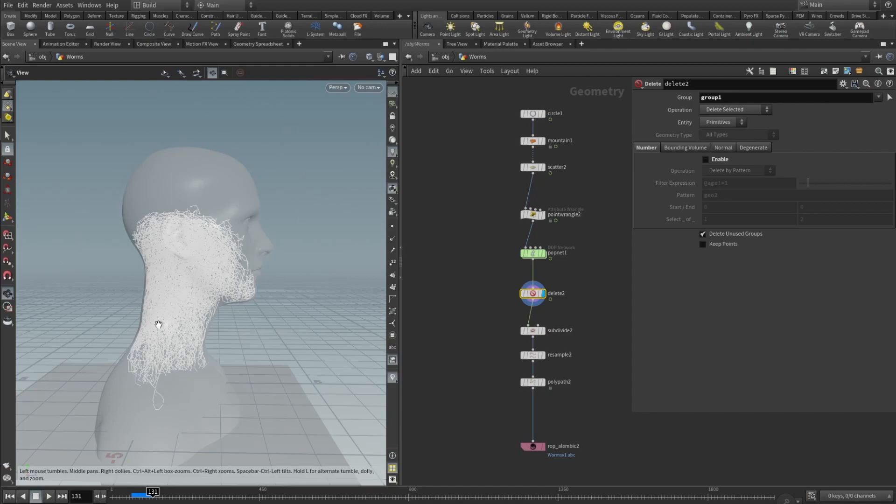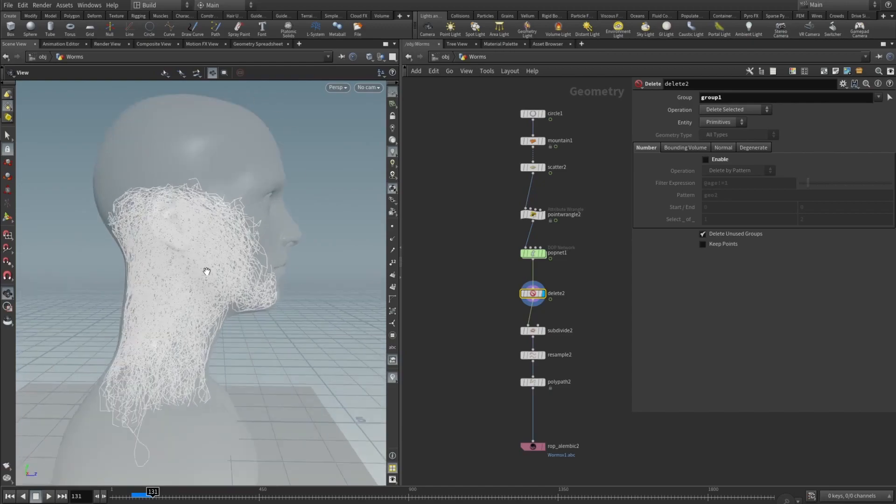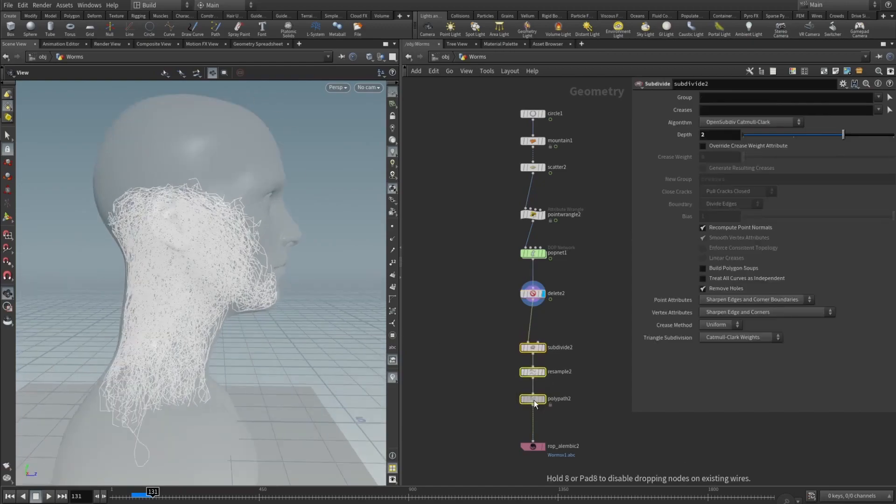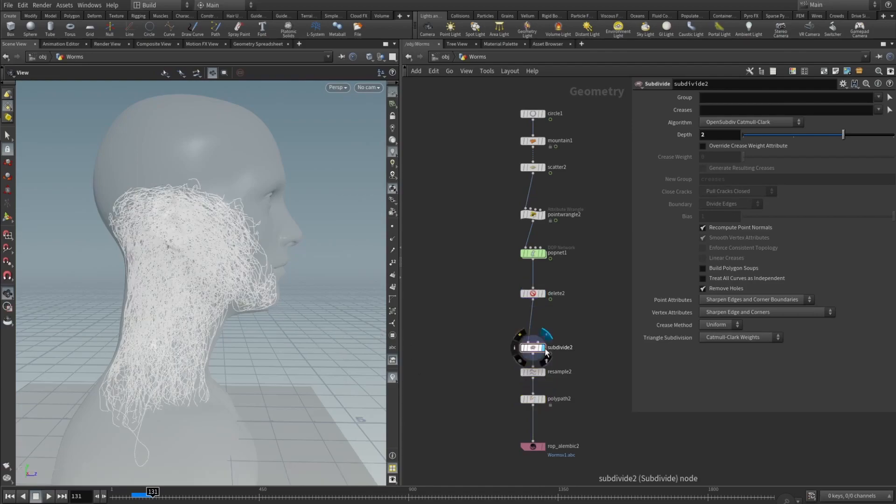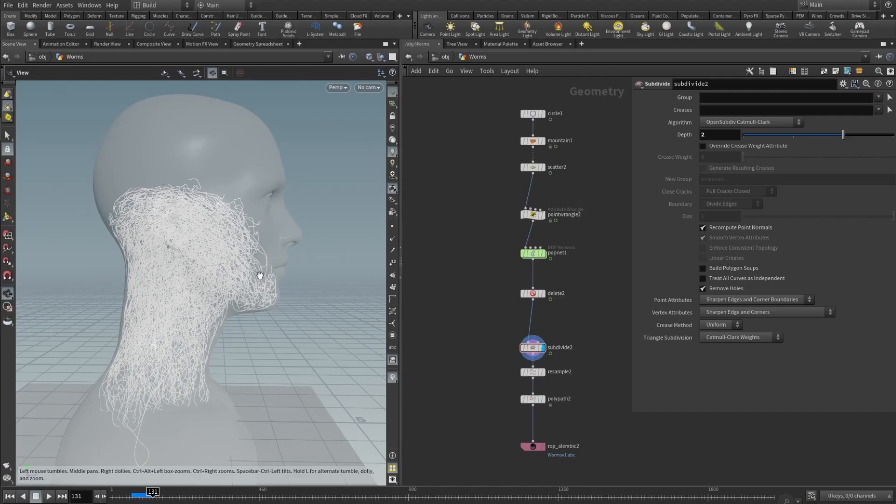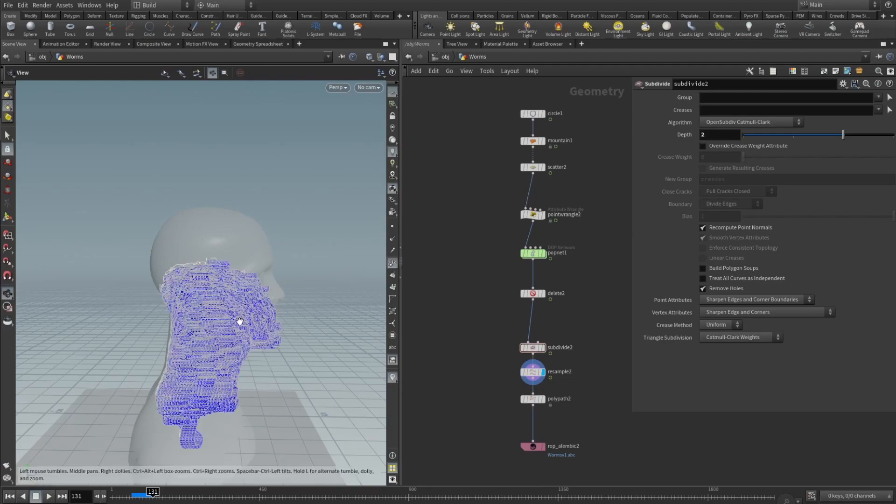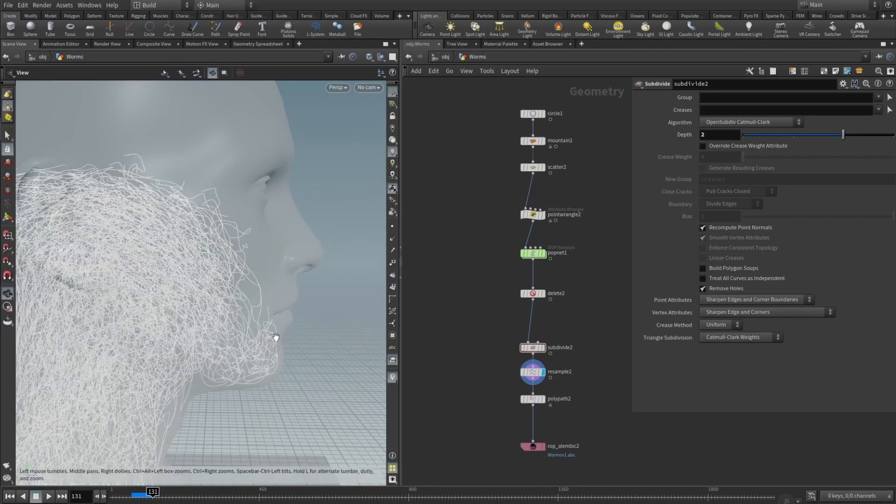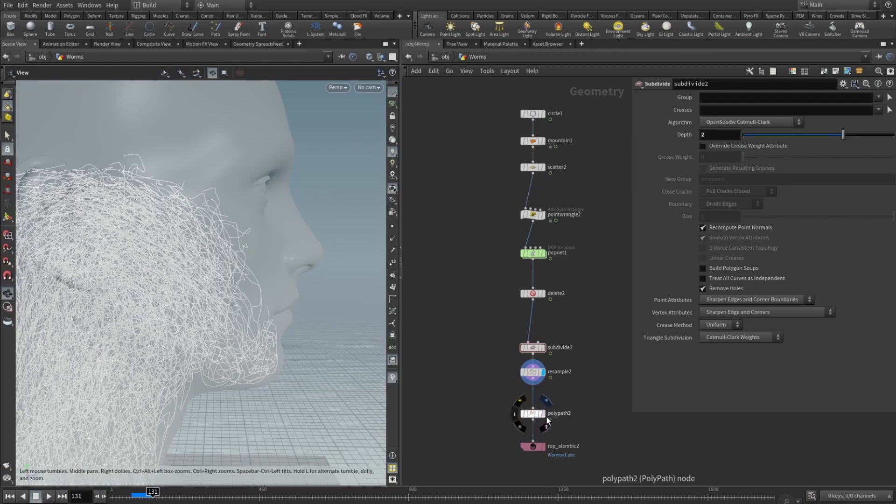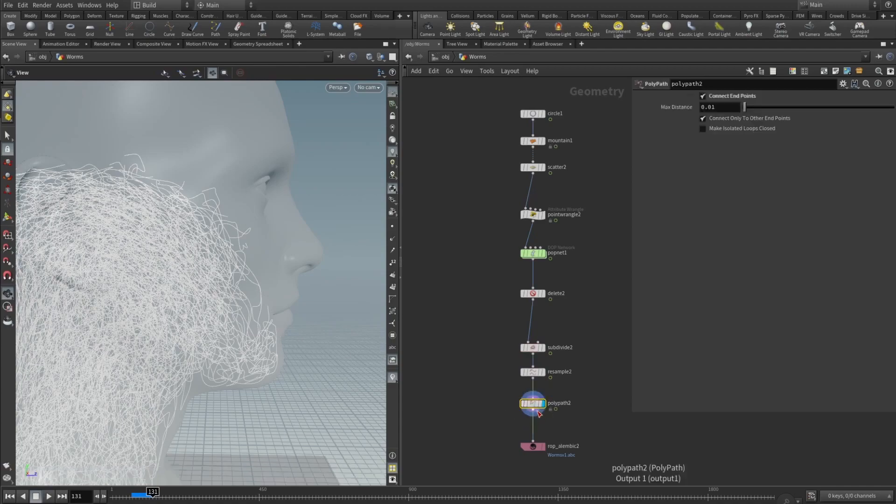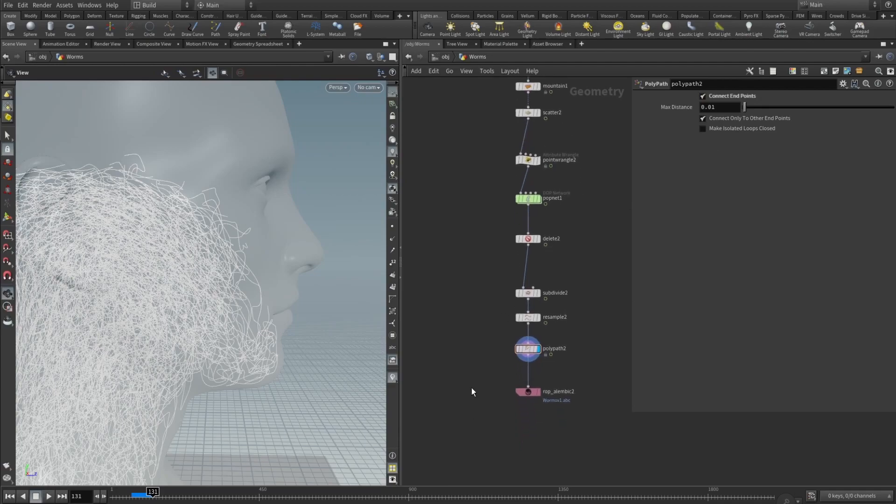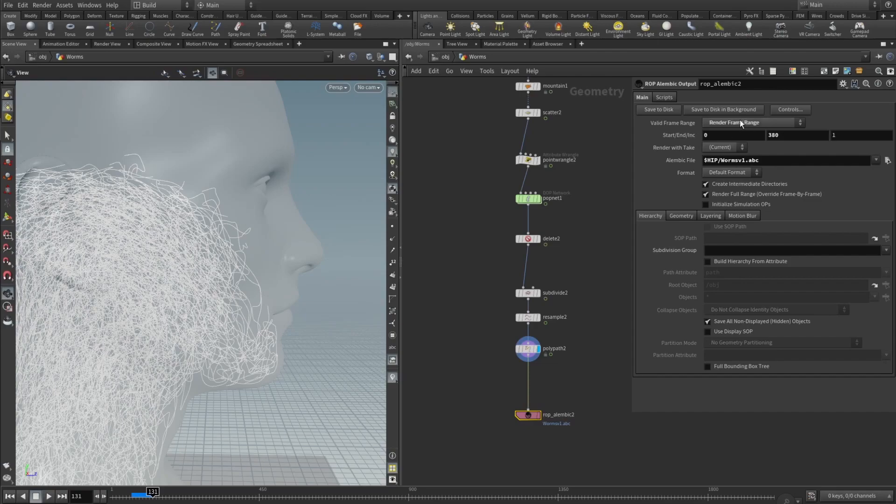So subdivide, pretty self-explaining, subdivides, makes these curves smoother. Resample makes even denser poly count to super smooth result. And poly path, super important node, because in Octane hair don't render properly without this poly path node. And here I just checked connect endpoints. Then I added ROP alembic node and set the frame range to be 0 to 380 and exported my worms.